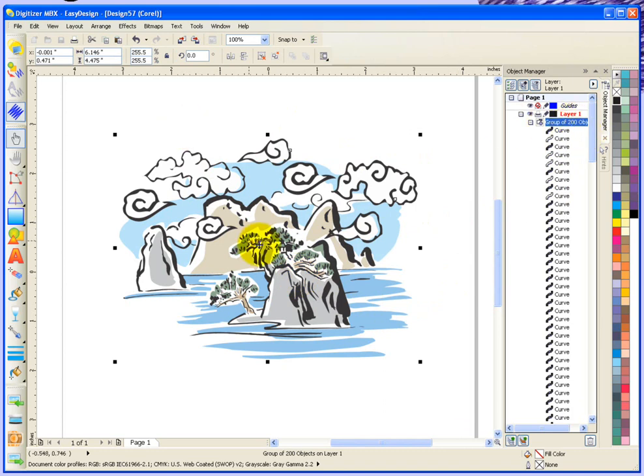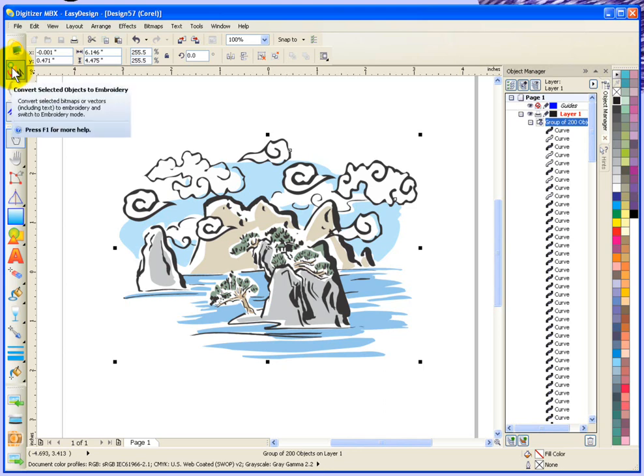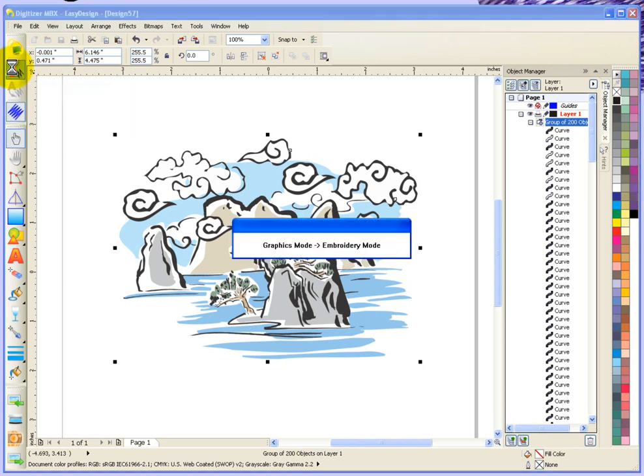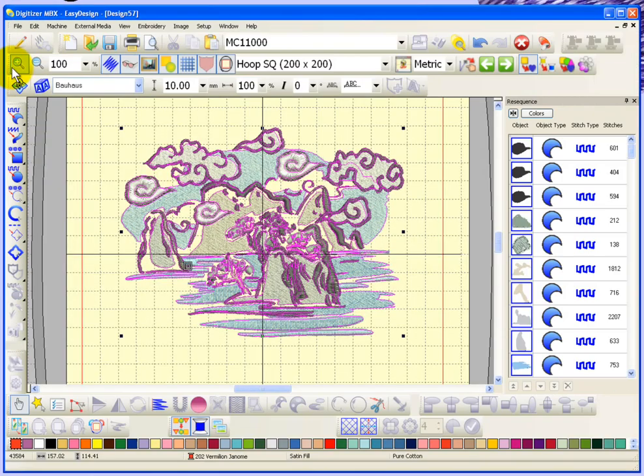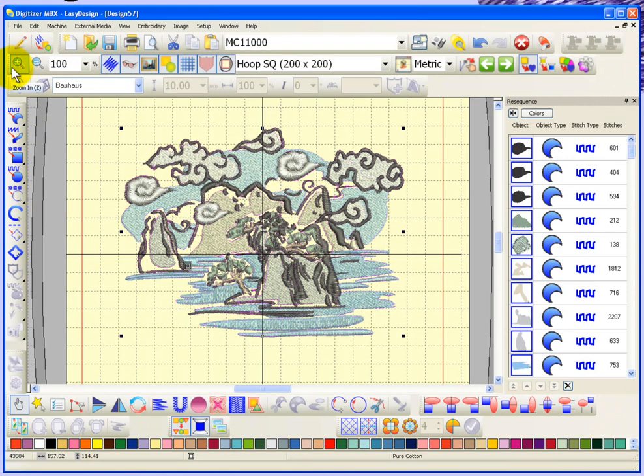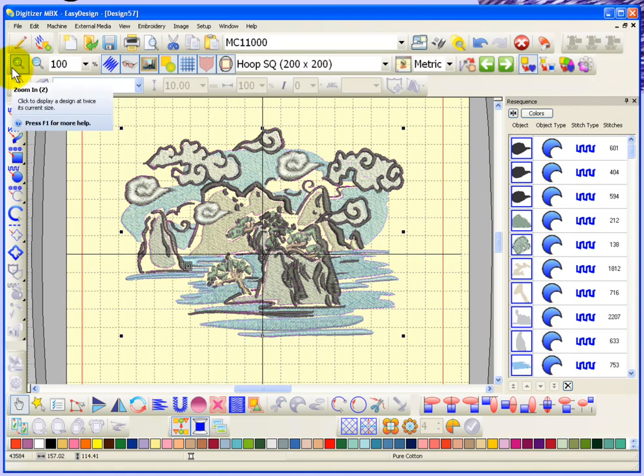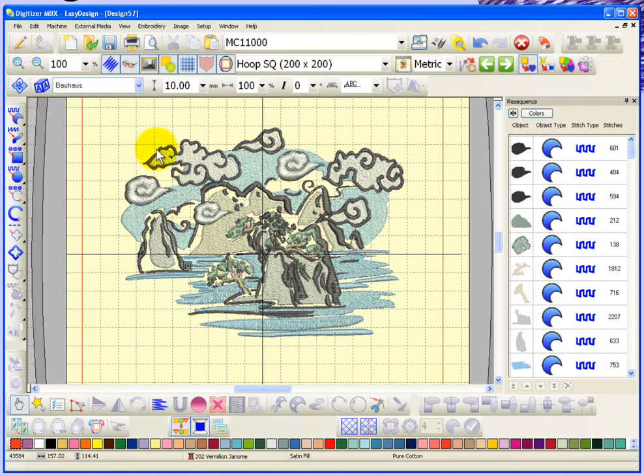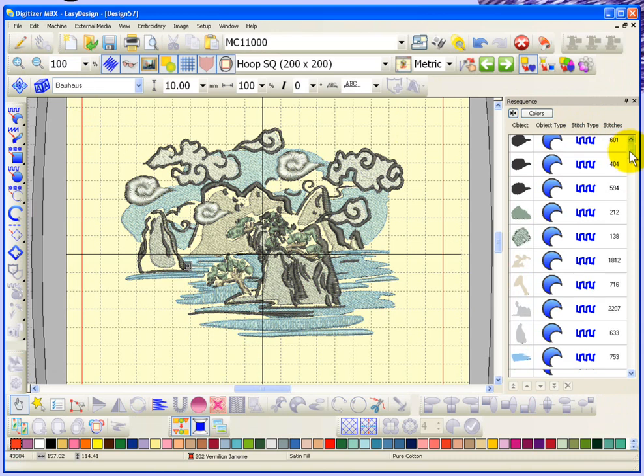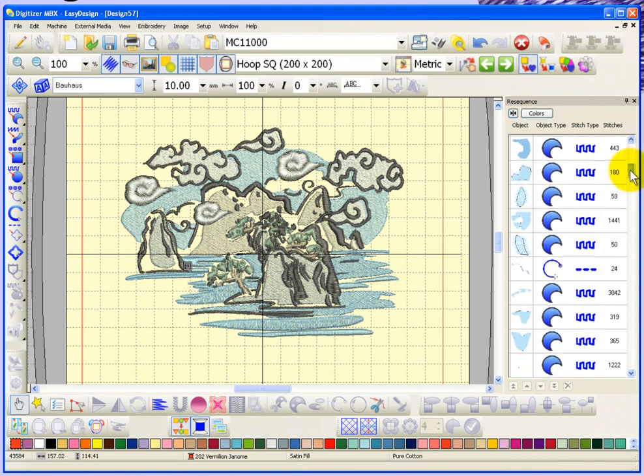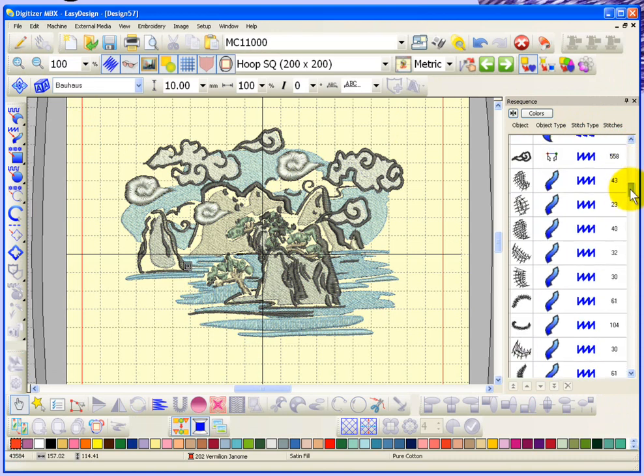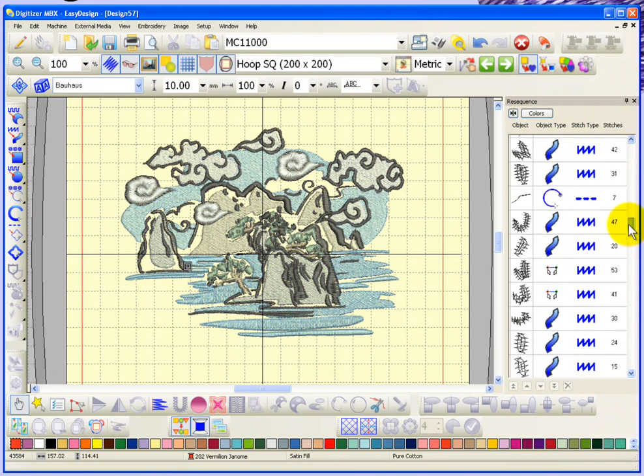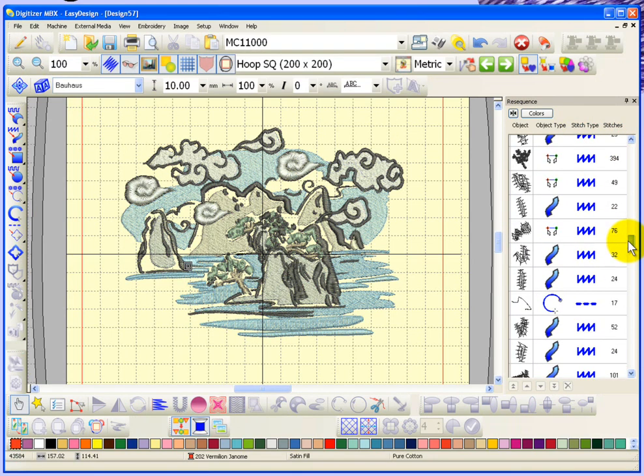If I wanted to convert this into embroidery, it would be a simple matter of coming up to convert selected objects to embroidery. Choosing that button and it goes through and processes all of those vectors into embroidery objects. And it pops back over to embroidery mode and shows us that it's created embroidery design. There's all of the objects that were converted from that vector into embroidery.